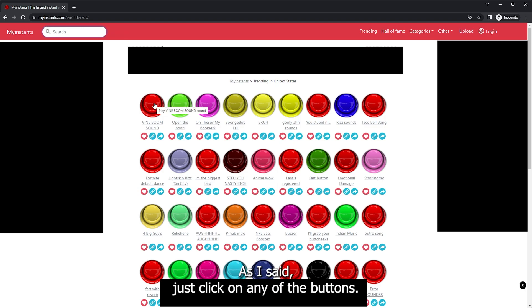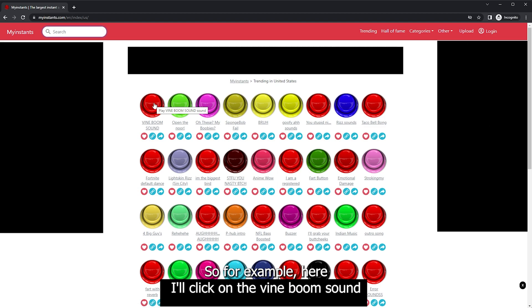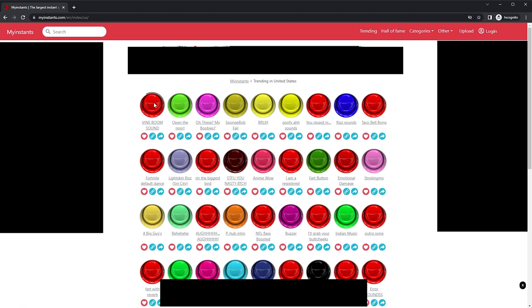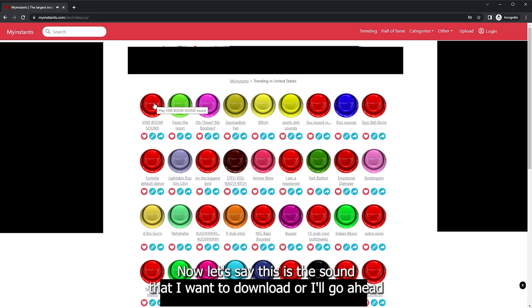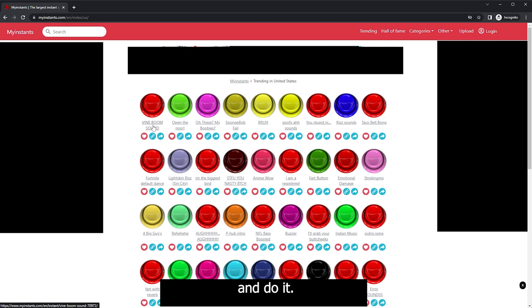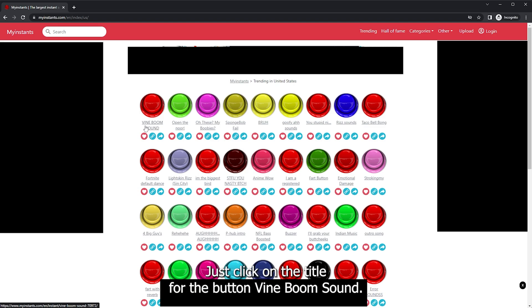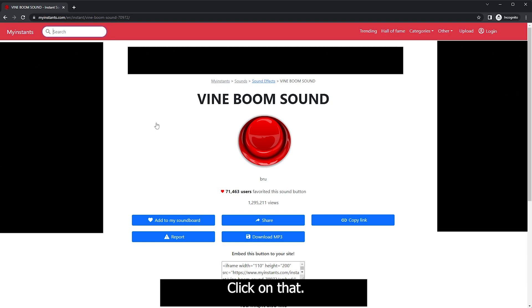As I said, just click on any of the buttons. So for example, here I'll click on the vine boom sound. And you can hear it made the sound. Now let's say this is the sound that I want to download. All I'll go ahead and do is just click on the title for the button. Vine boom sound. Click on that.